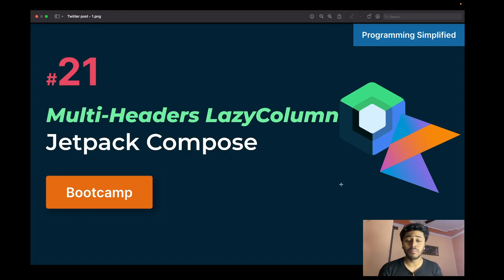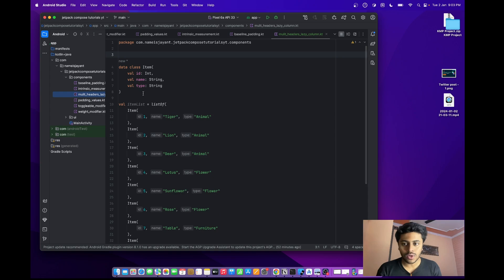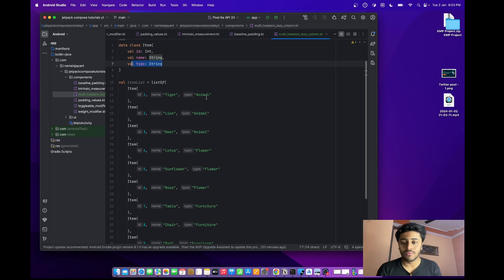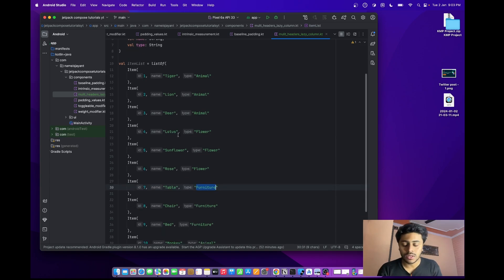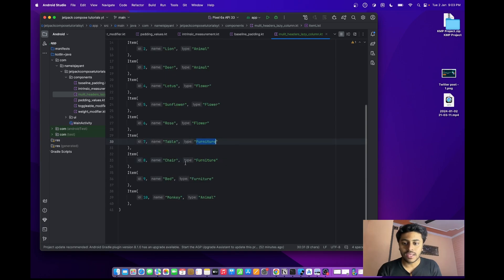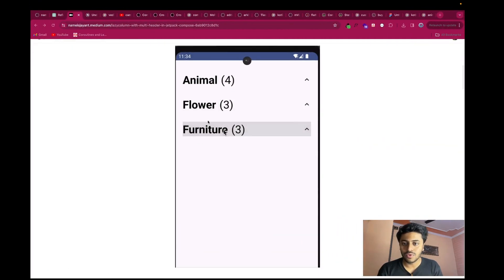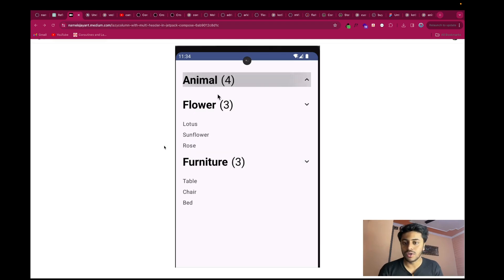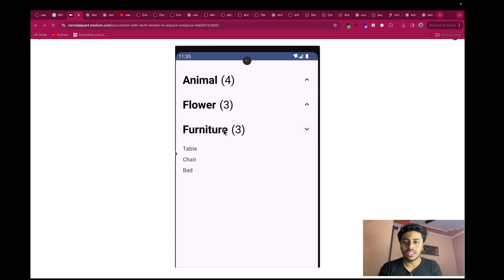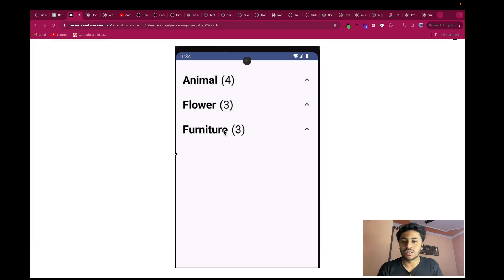Hello everyone. In this video we will talk about multiple headers with lazy column in Jetpack Compose. Here you can see we have a list of data with a type field. We have animal, flowers, and furniture types. Similar types will be grouped together — animal type items come under animal, flower type under flower, and furniture type under furniture. All these things are in the same lazy column; we did not create a different lazy column for each group.